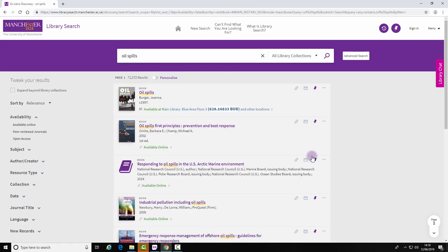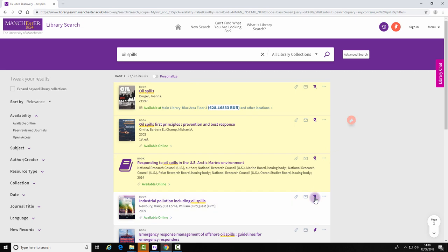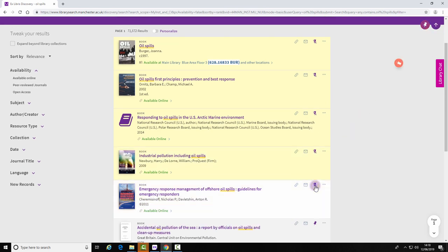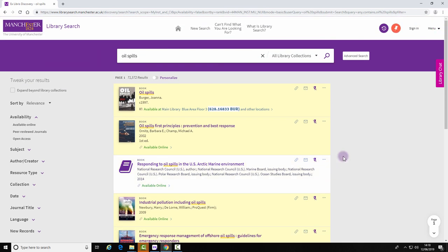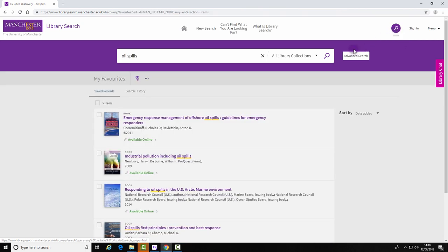Select the records you wish to export by clicking on the drawing pins. Select the large drawing pin and it will take you to your favourites.